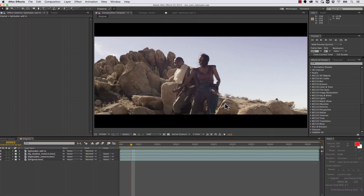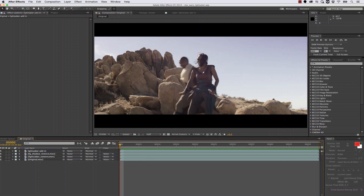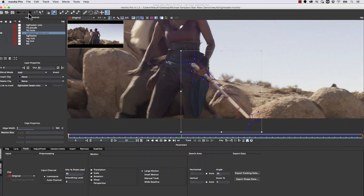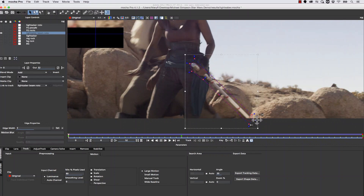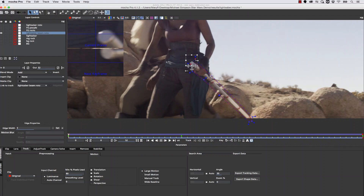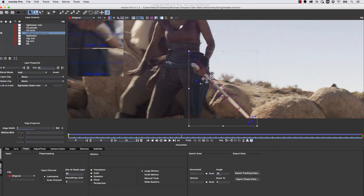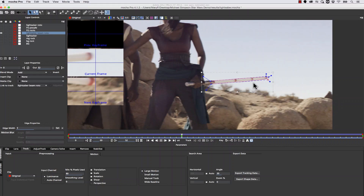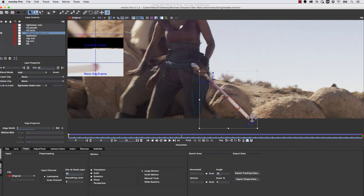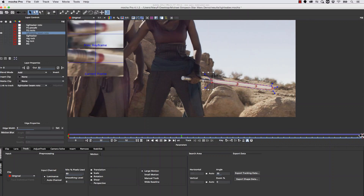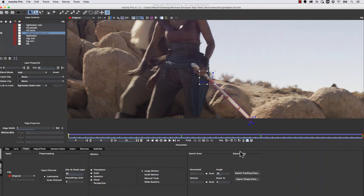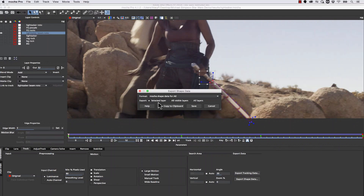Now we can go ahead and add her lightsaber. We're going to jump back to Mocha and use roto to rebuild this lightsaber blade. We're going to use our original lightsaber shape, duplicate it, and call this 'lightsaber beam roto'. We'll use our Uber key, soften the shape, make a hard edge at the bottom by pulling our points, and then correct our roto throughout the shot to make sure it aligns perfectly with the lightsaber blade. Because it's just roto we don't need to add a track for translation, scale, rotation, shear, and perspective. Let's turn our thumbnails off, hit save, go to export shape data, and do Mocha shape data for After Effects, select our layer, and copy to the clipboard.